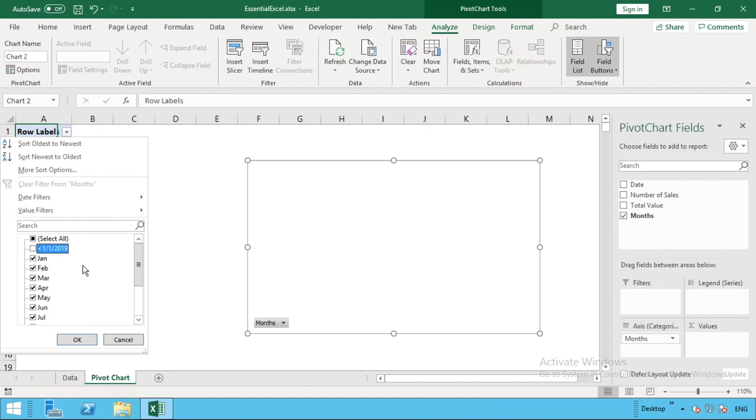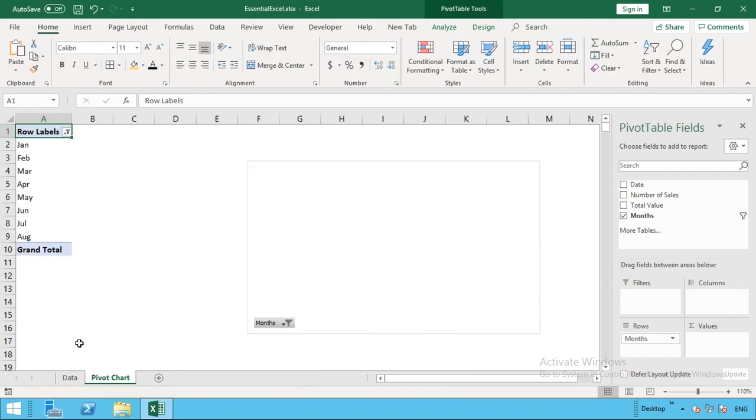It basically means that if it doesn't contain any data, it's going to be excluded from our summary. So this is more what we should expect to see, and that filter has been reflected here in the months section of the canvas for our chart.